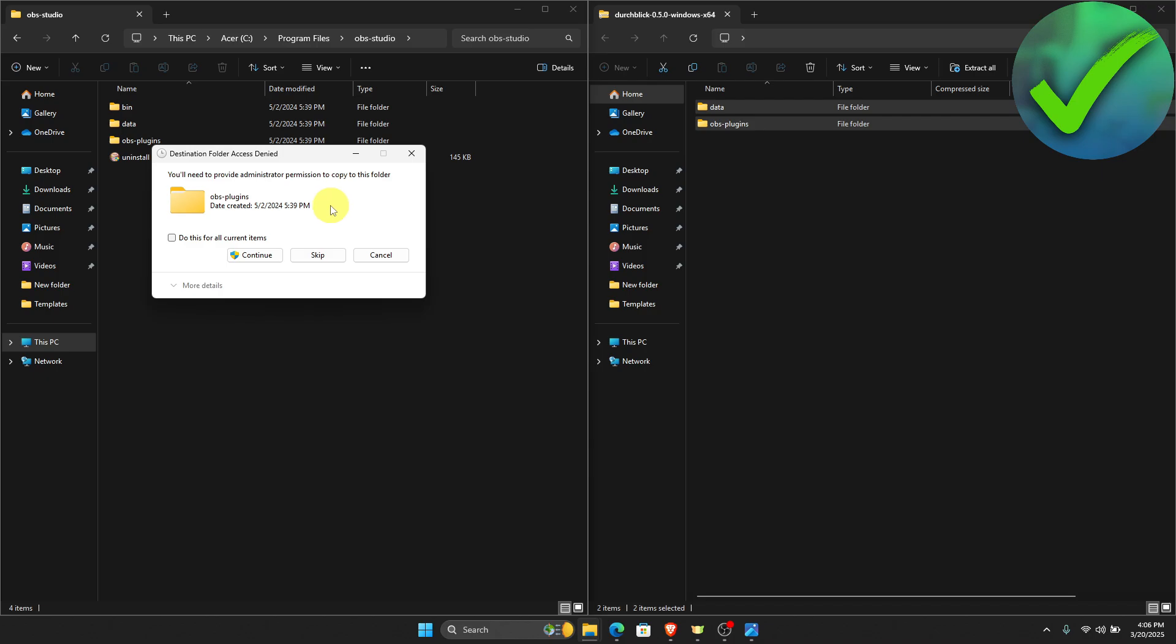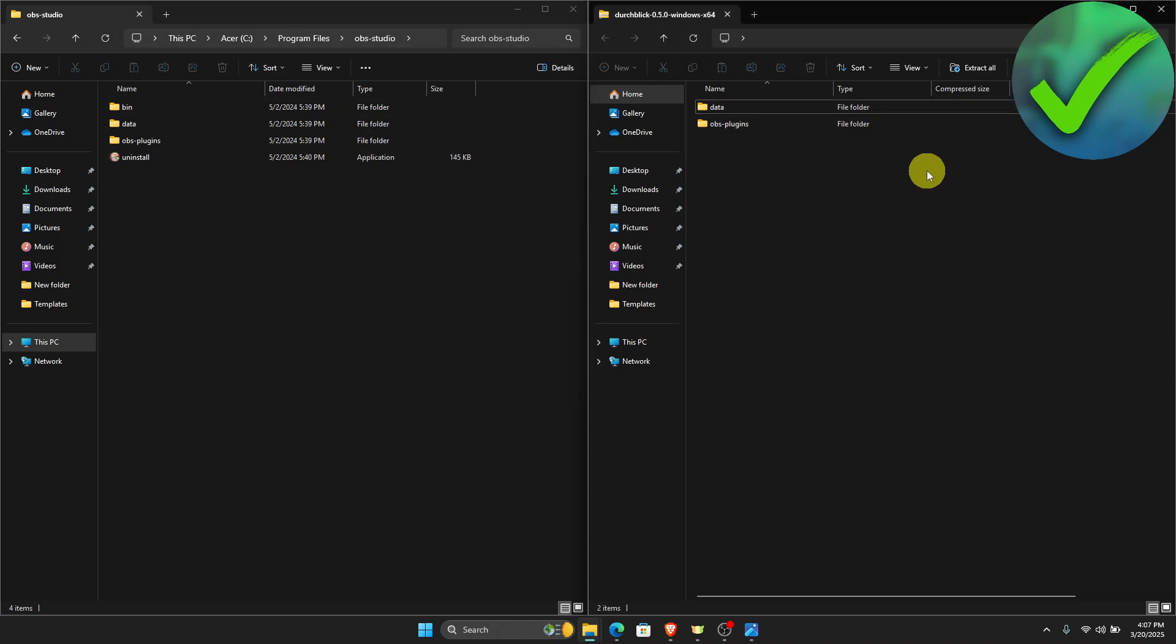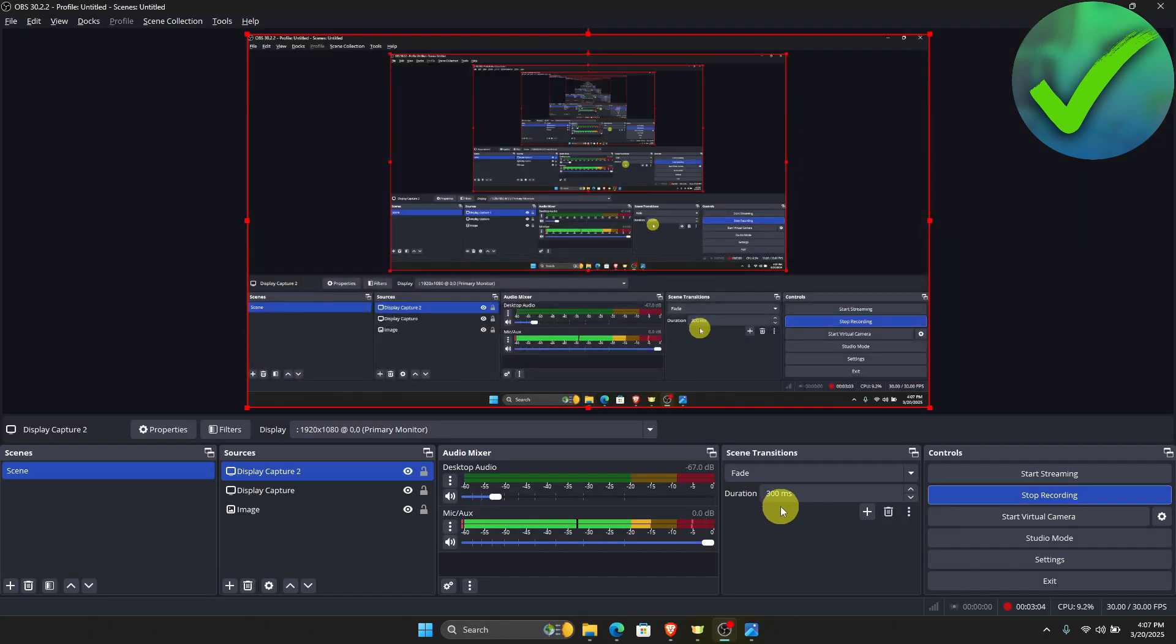Once we do that, click this. As you can see, we now have added a plugin into our OBS Studio. To check if it is working, all you have to do is open your OBS Studio and see if the plugin has been added.